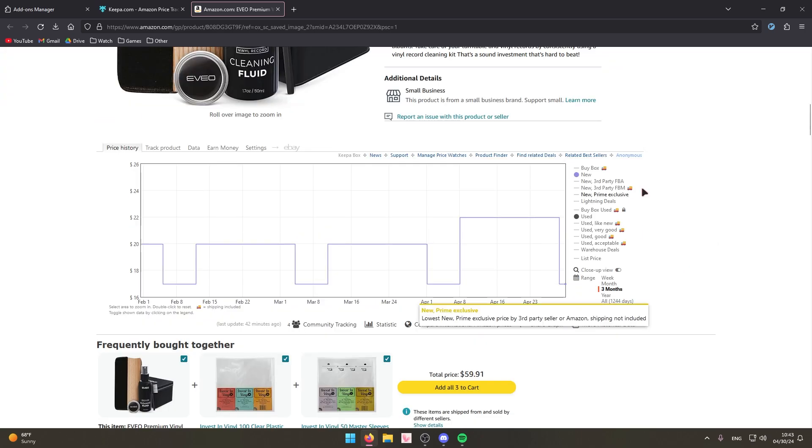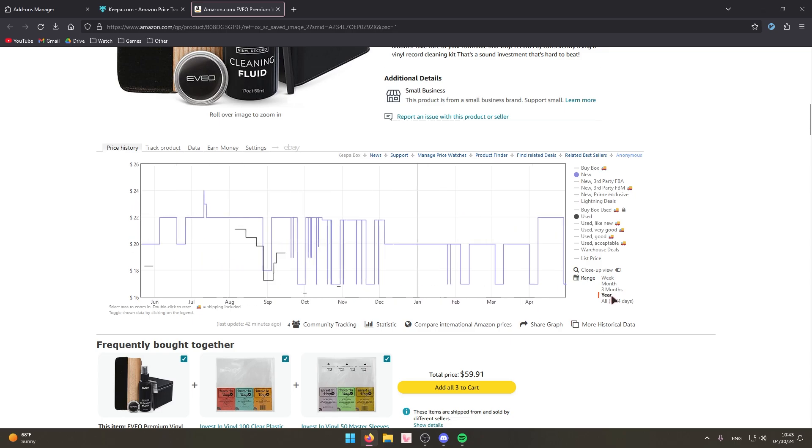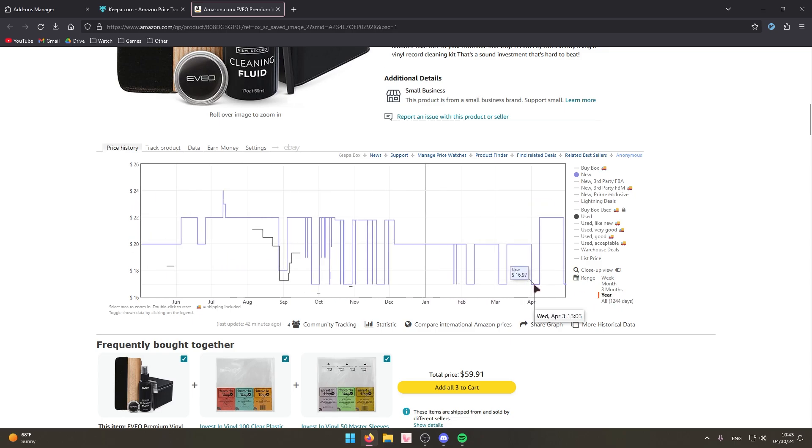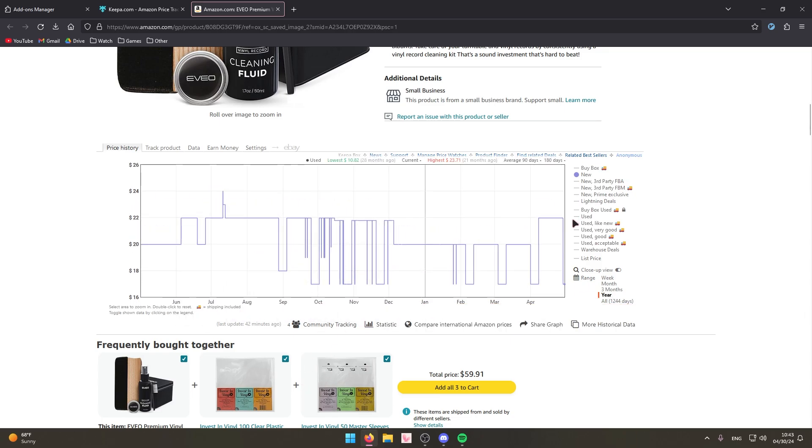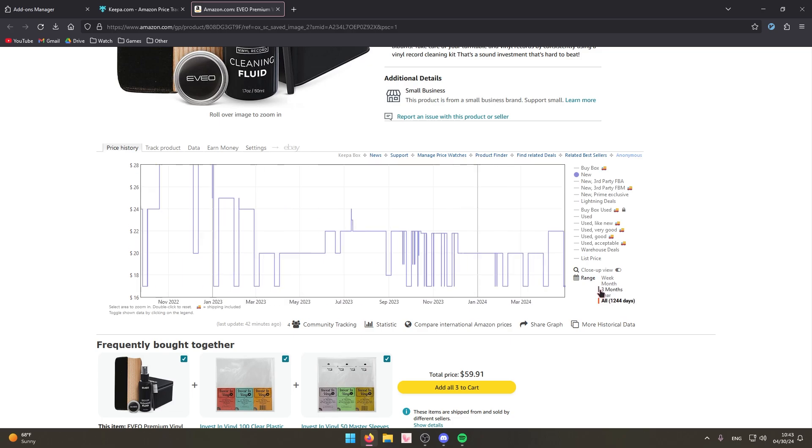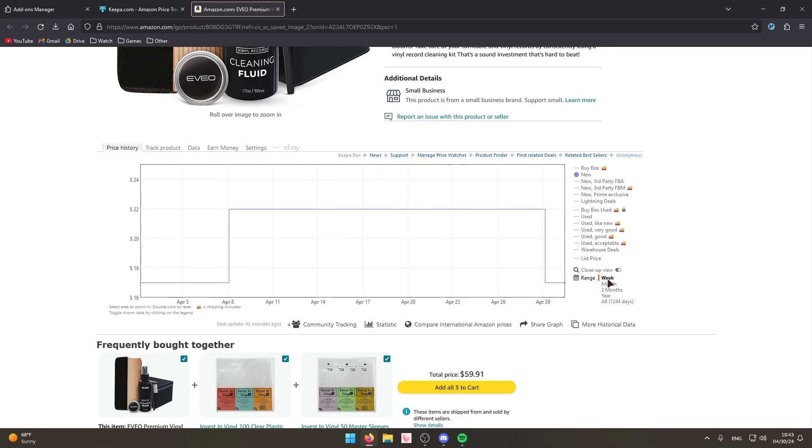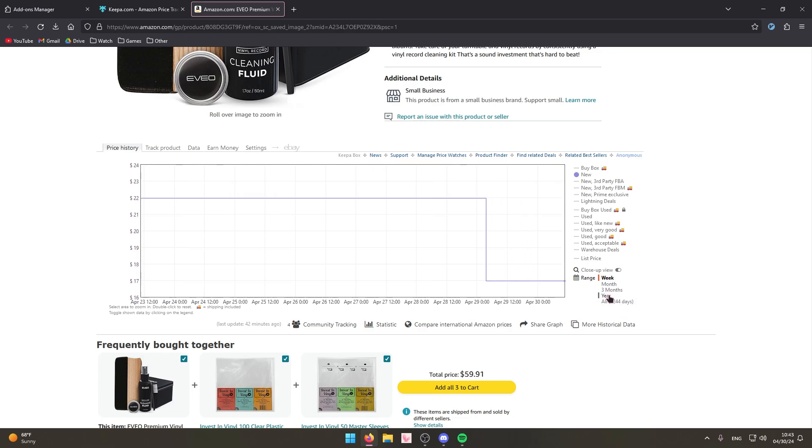As you can see on this page alone we can view the entire price history of this product. You can also filter out the used, you can filter by the year, three months, a month, and a week.